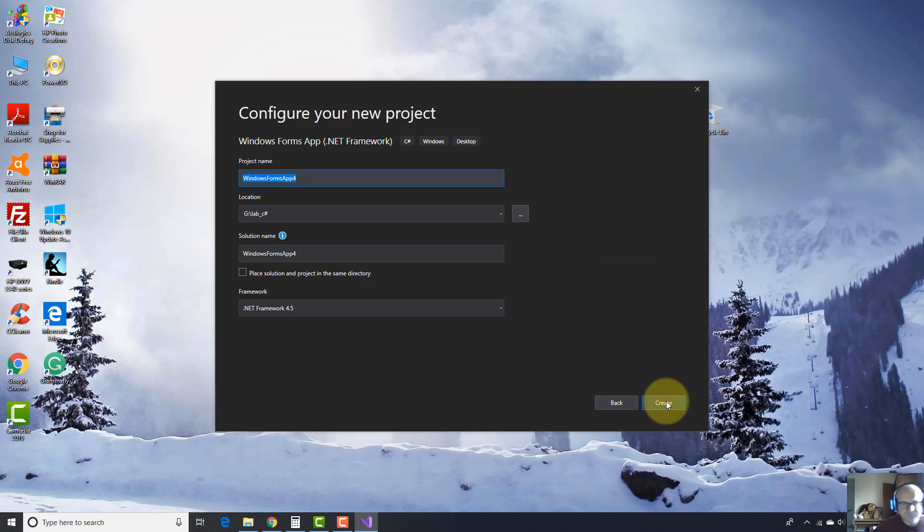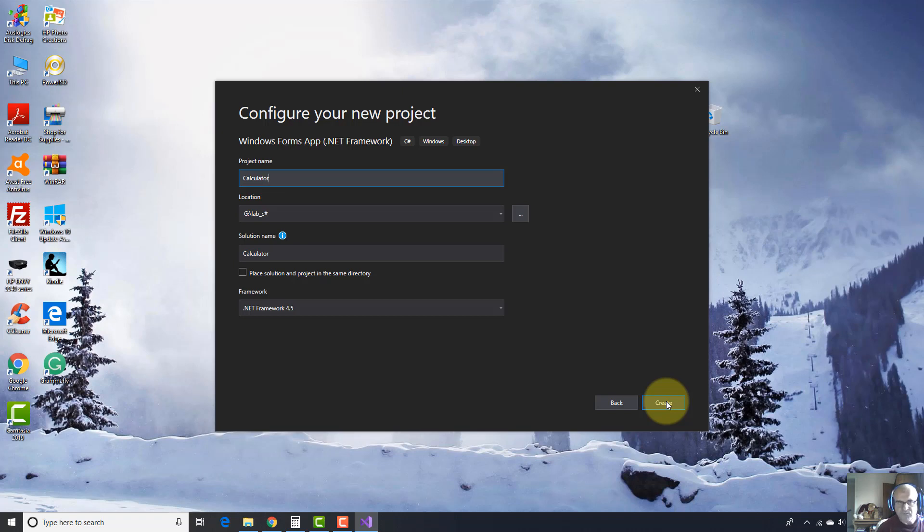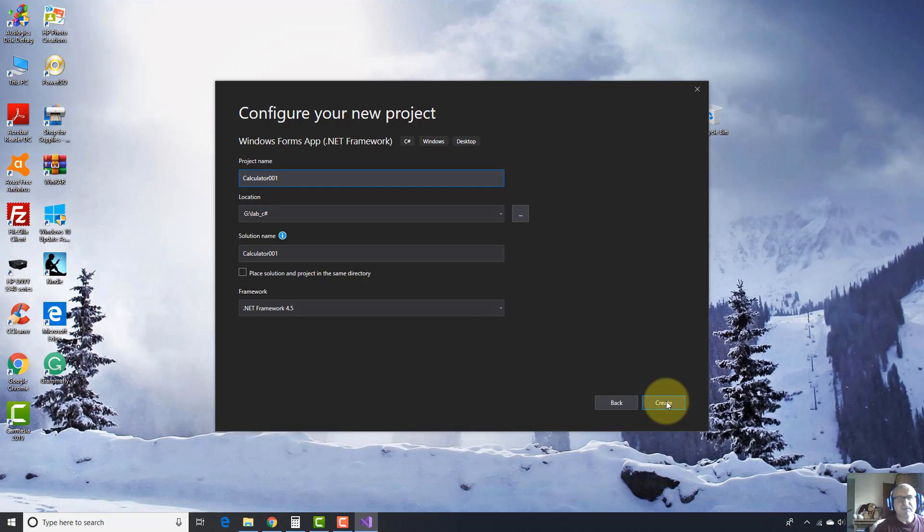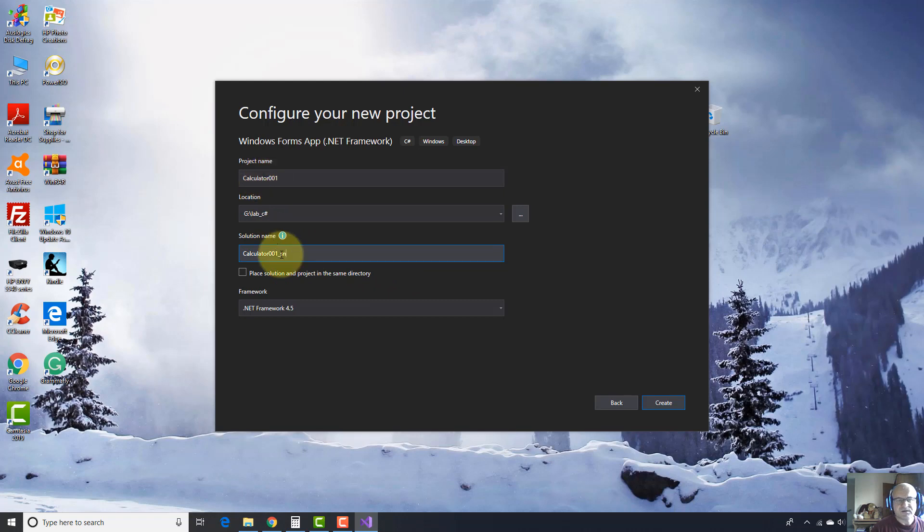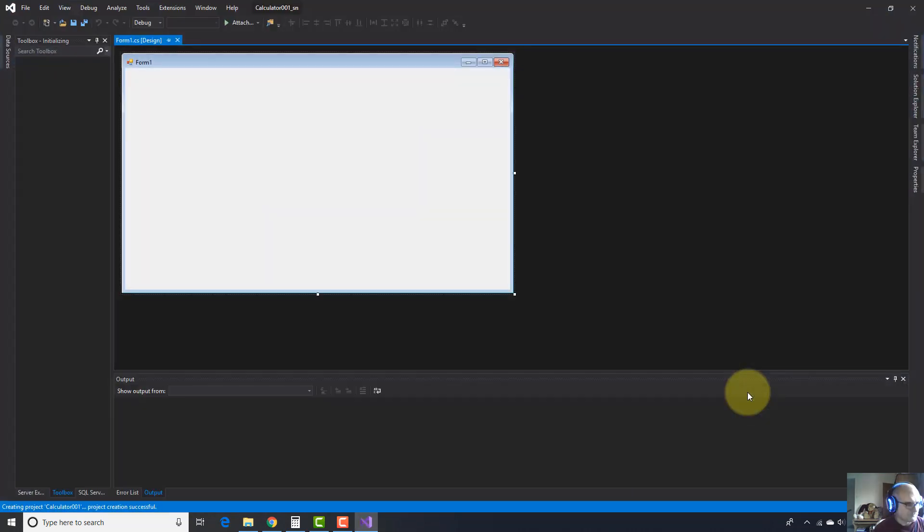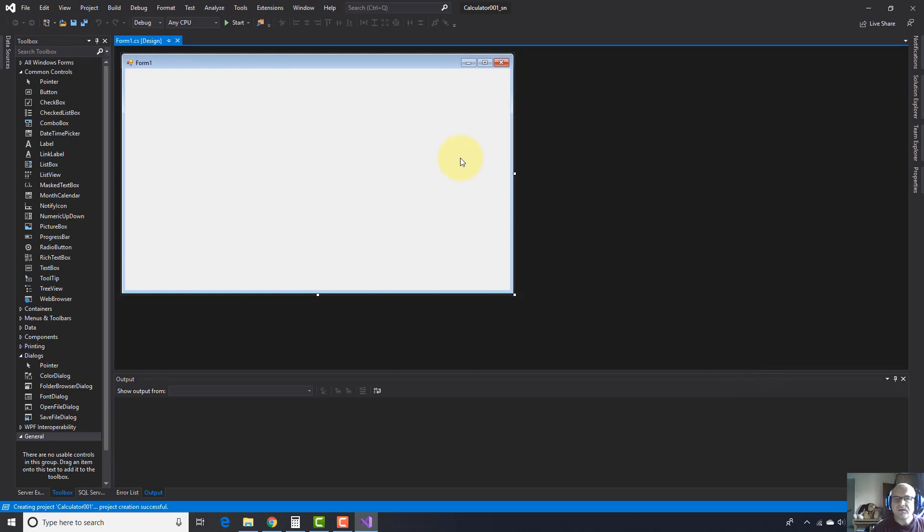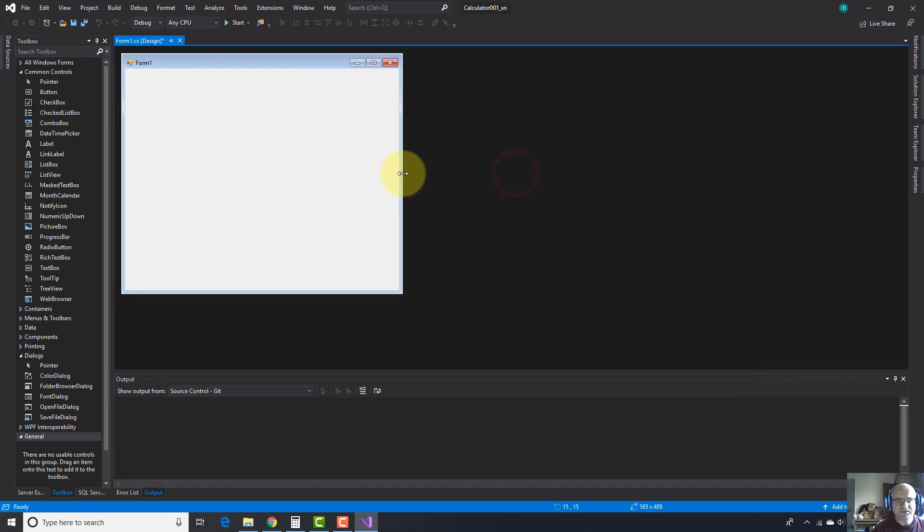Let's write the name of the project: calculator. And I'm going to write here 001 because I have done this project before this tutorial. And here I'm going to write extra SLN from solution to make a difference between the project name and solution name. Press Create. Here you go, here is our form. Let's resize it.